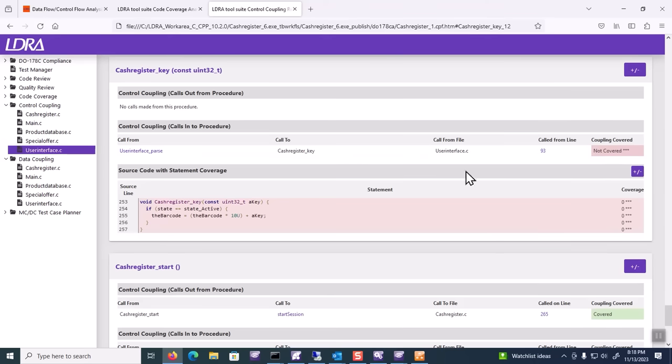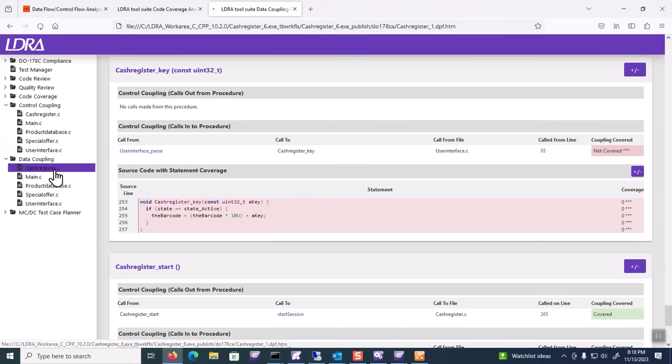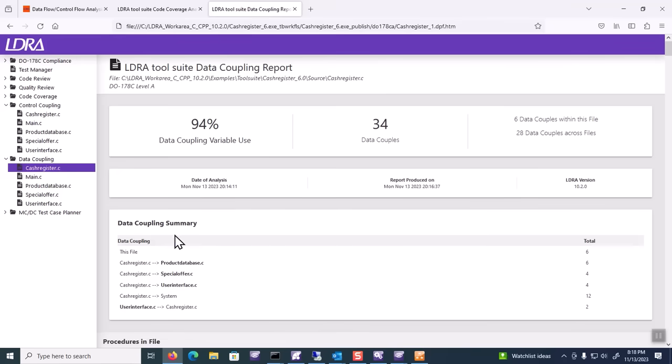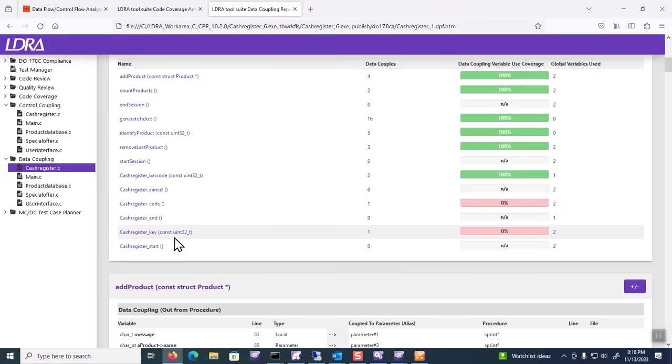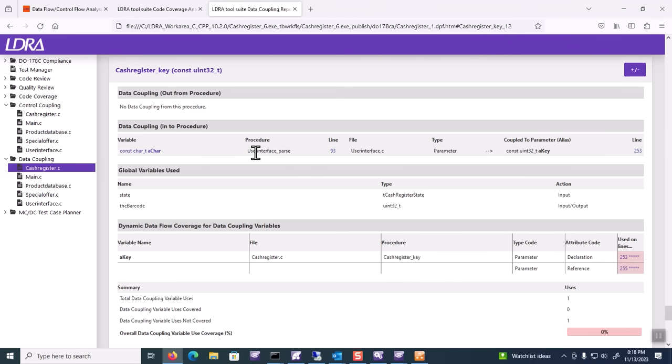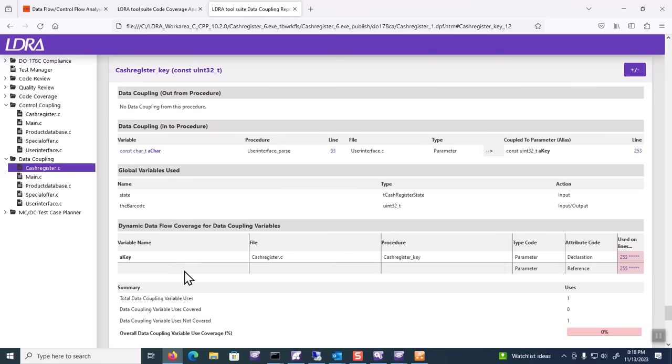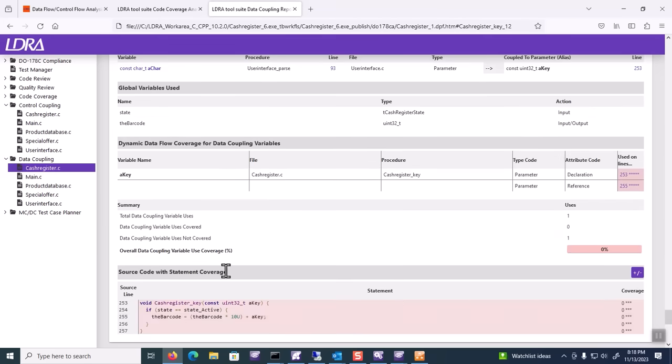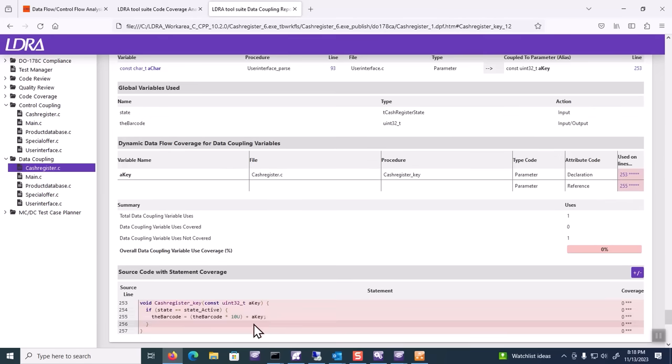Data coupling coverage is similar. If we look at that routine again and take a look at cache register key, we will see that there are connections again between user interface to cache register, specifically what the key is. Based on what that key is, I have variable amounts of coverage of the variables outlined in the routine. I've got a routine state active and I've got various coverage associated with that.